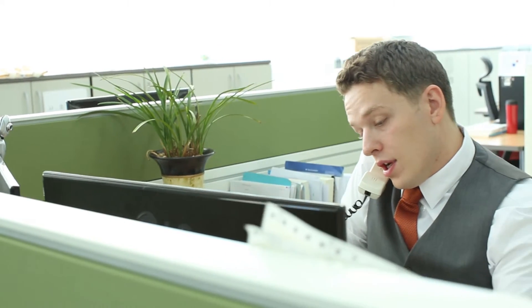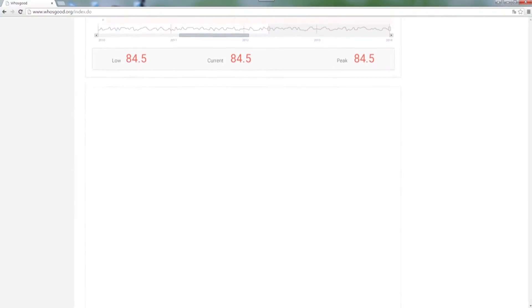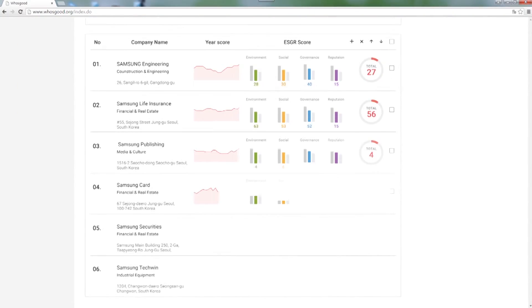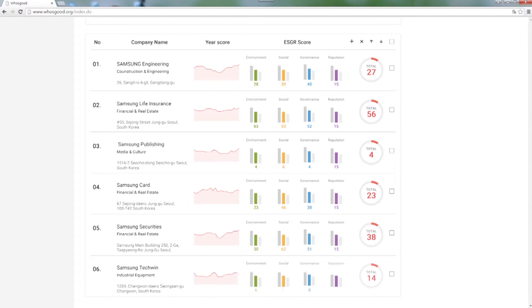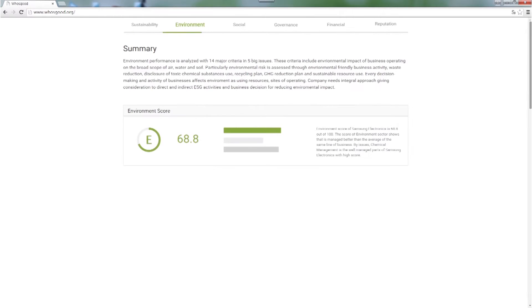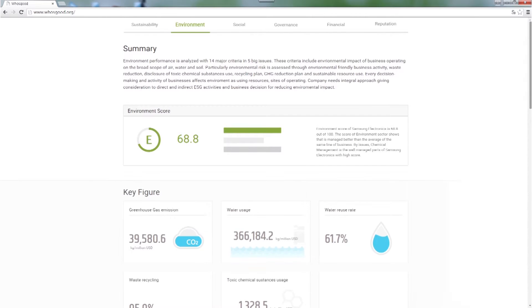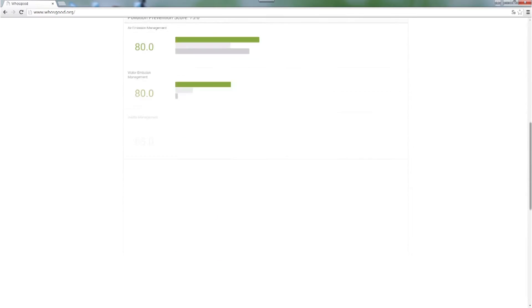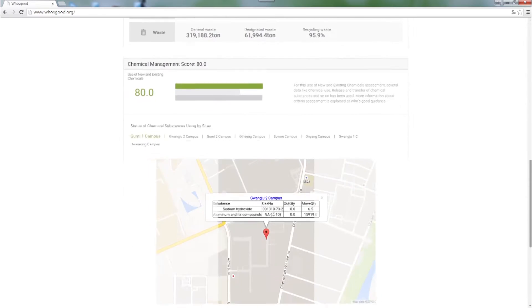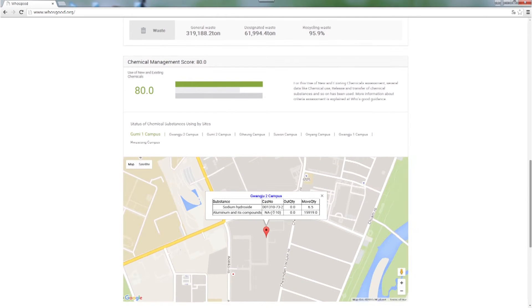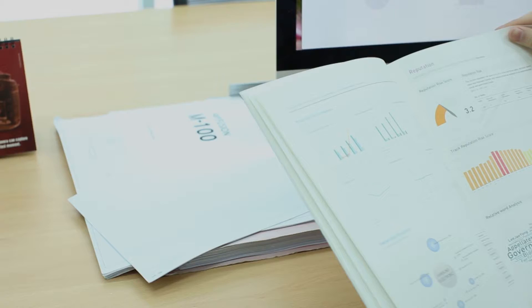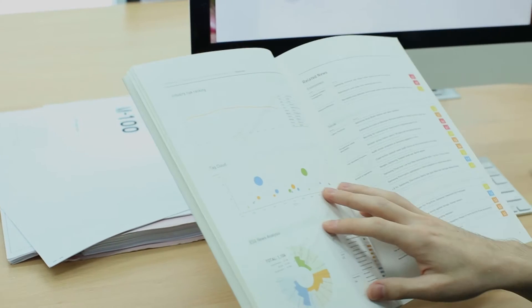This enables users to compare many aspects of each company with various dimensions and to easily understand non-financial performances of companies through infographics and data visualization.